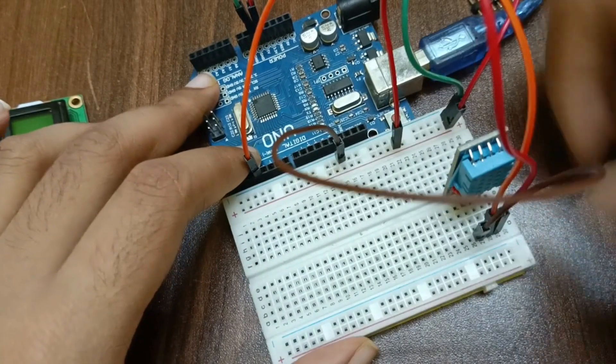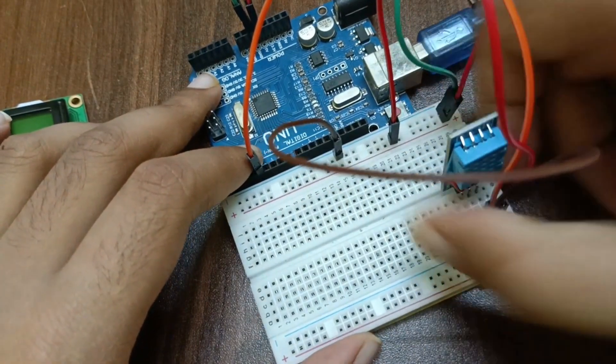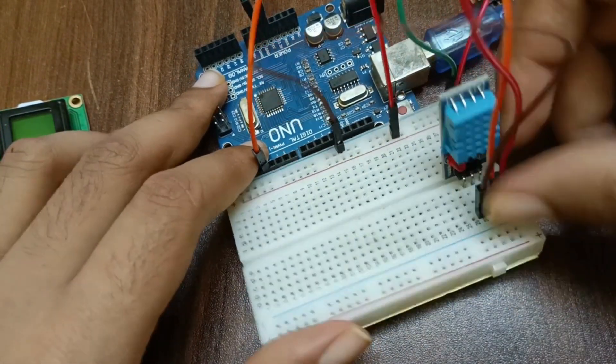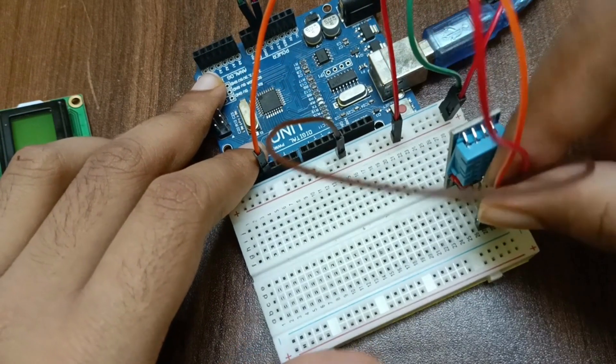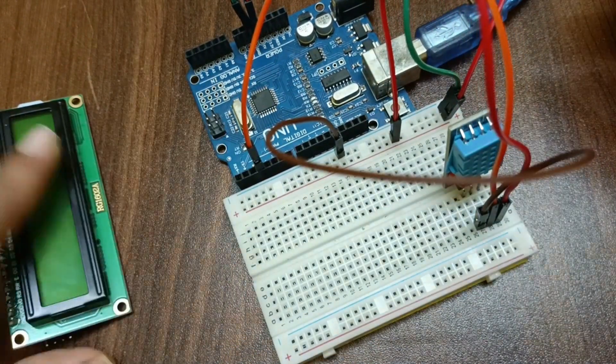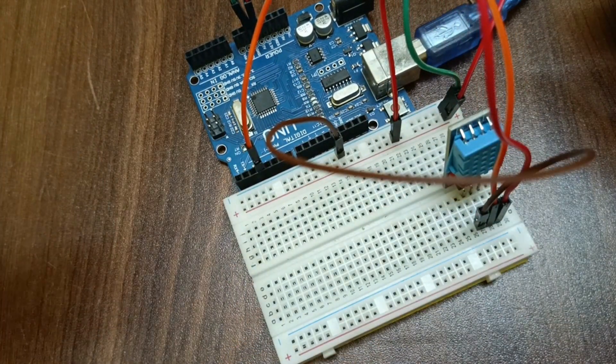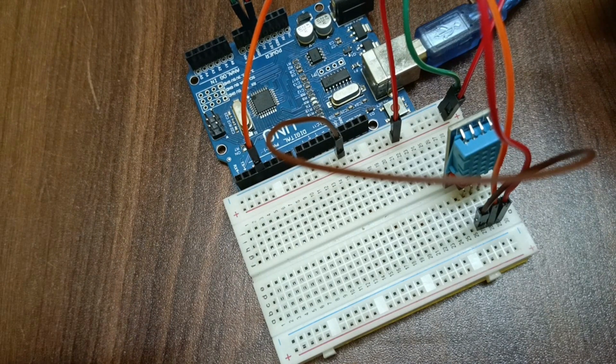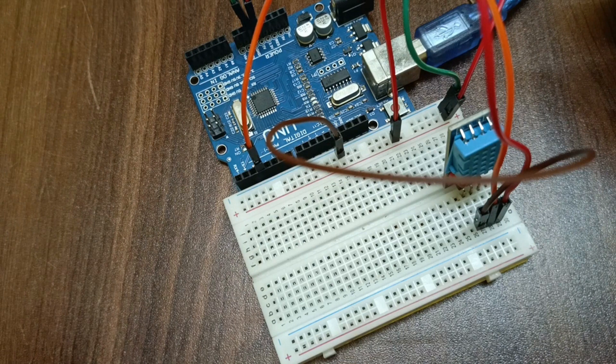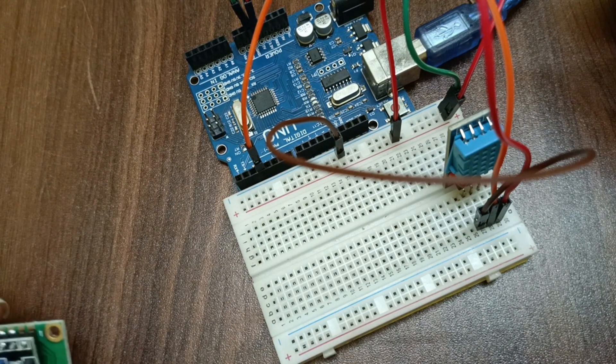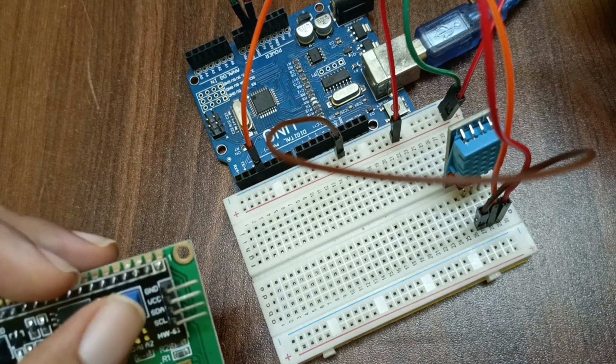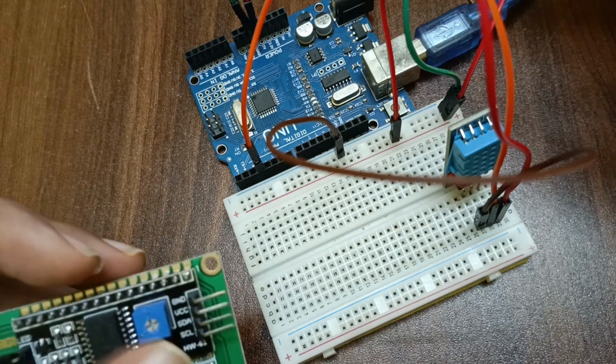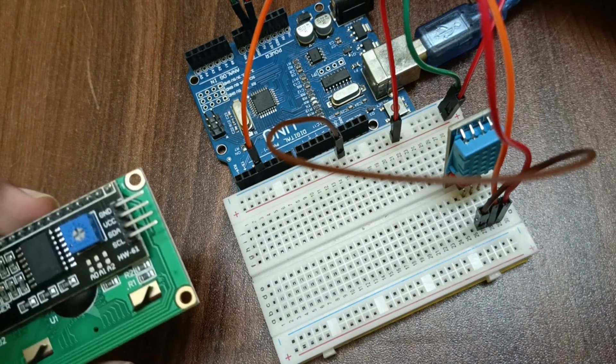Now my sensor connection is already done. Now let's do the LCD connections. As we all know, LCD have 4 pins: first it have ground, then VCC, then SDA, then SCL.